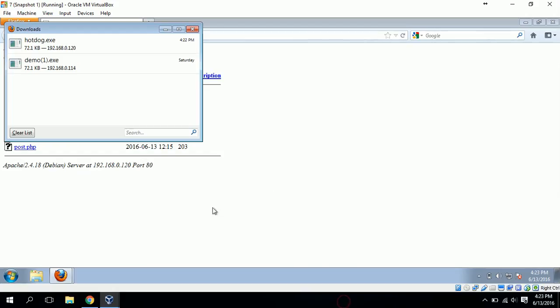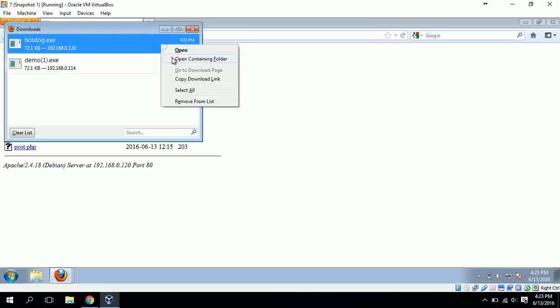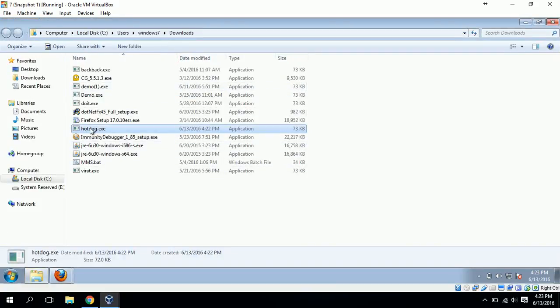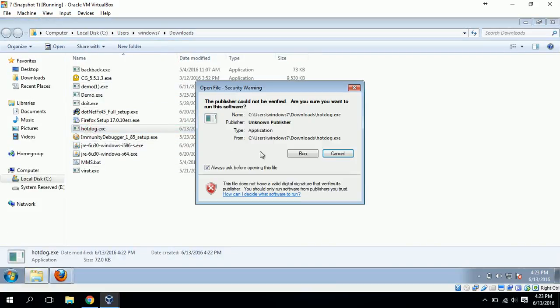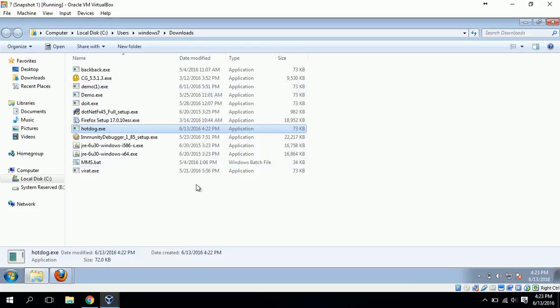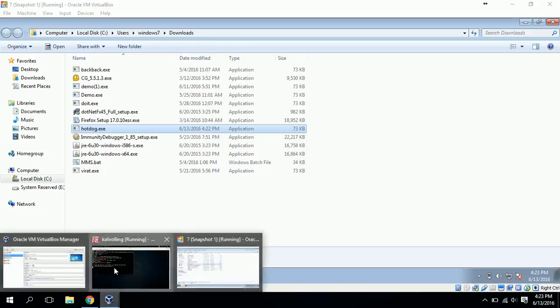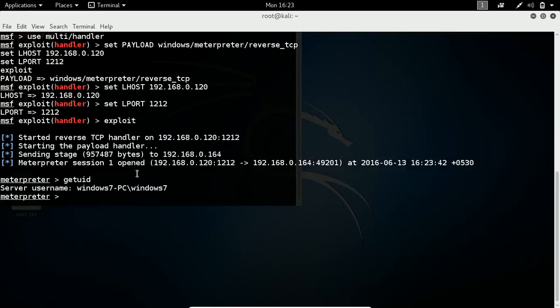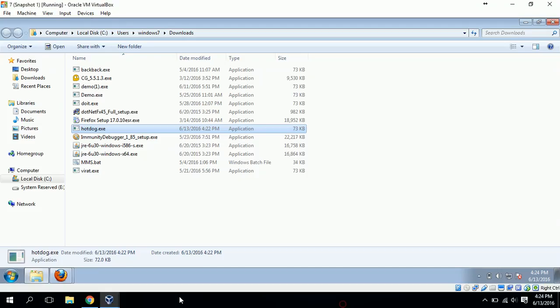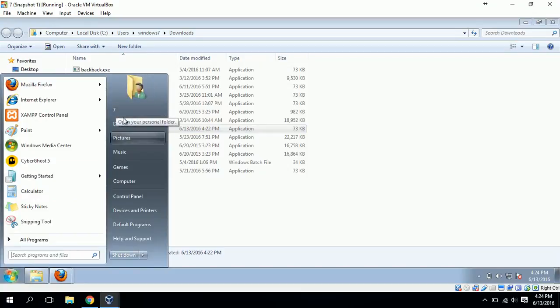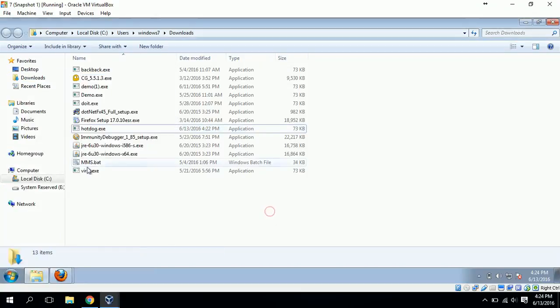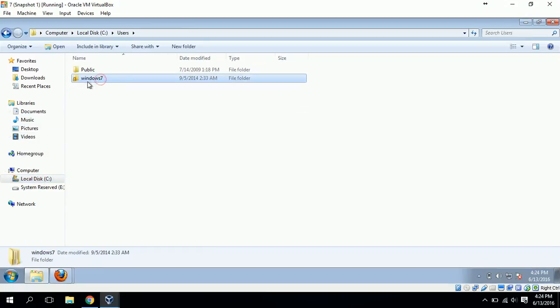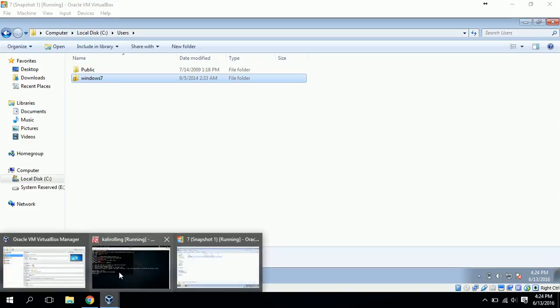I will open the file container and click on hotdog.exe. When it asks 'run', click on run. You can see some processing. Meanwhile, your Windows 7 PC will be controlled by the attacker. Just go to the attacker machine - you can see 'sending stage' after which 'meterpreter session 1 open'. Now I can see who I am - I am Windows 7 PC. If you go to C drive, you can see the user name is Windows 7.